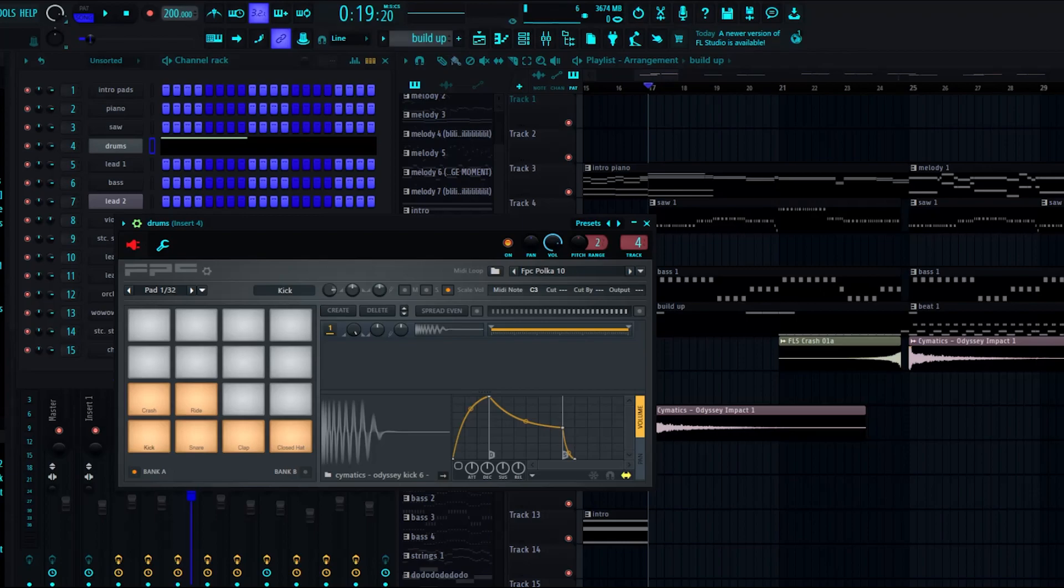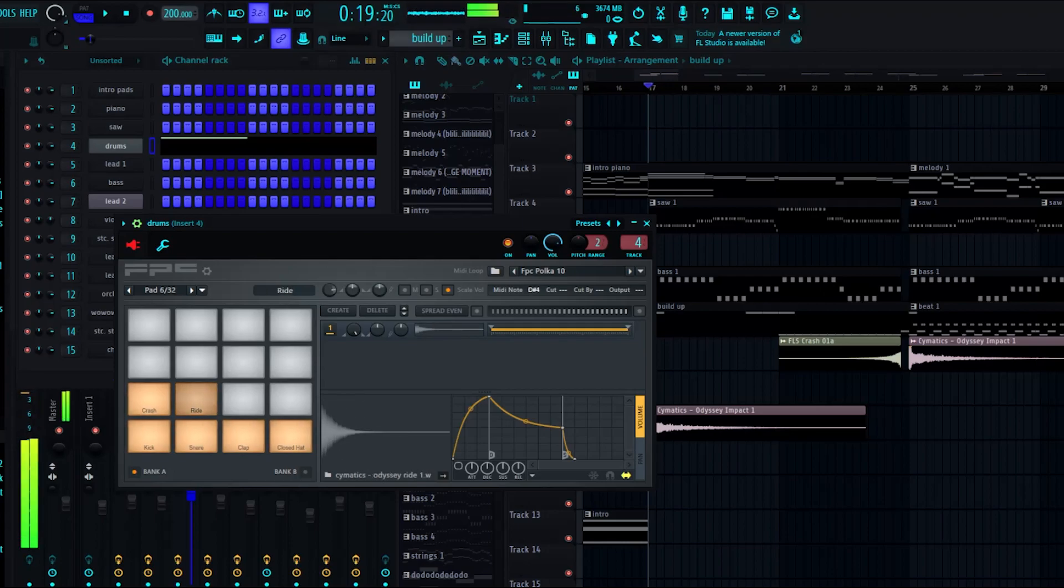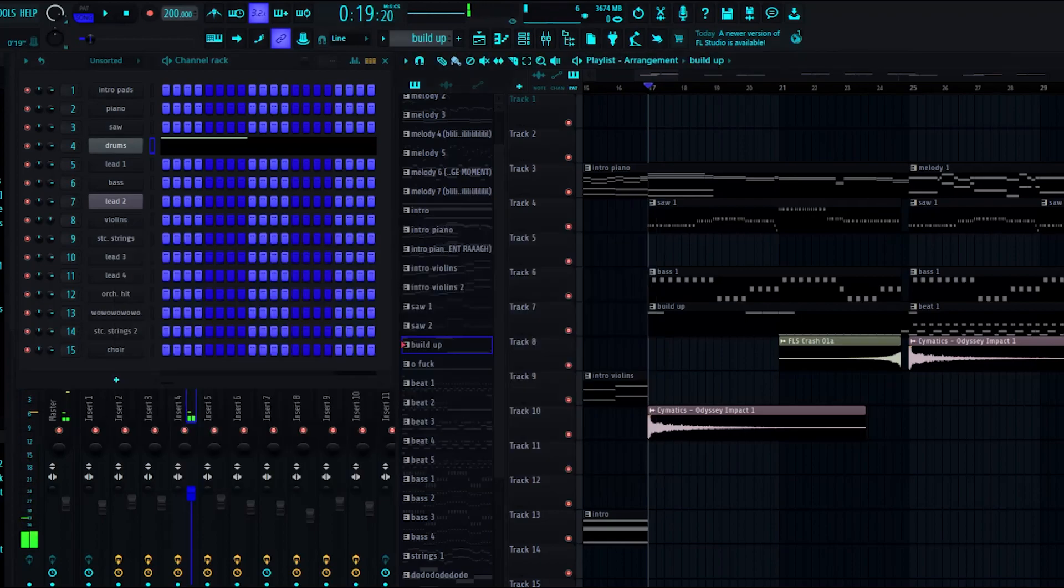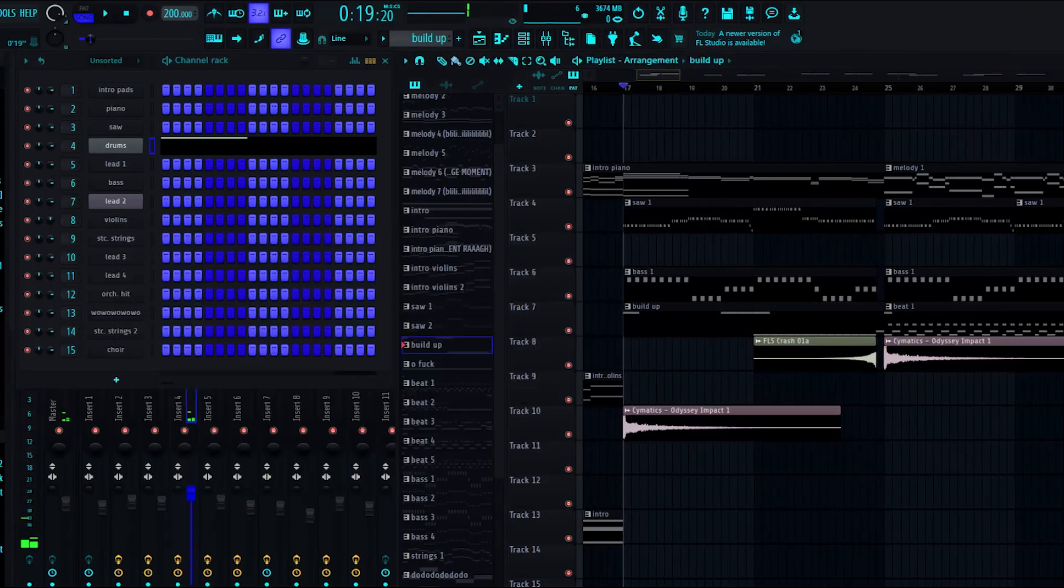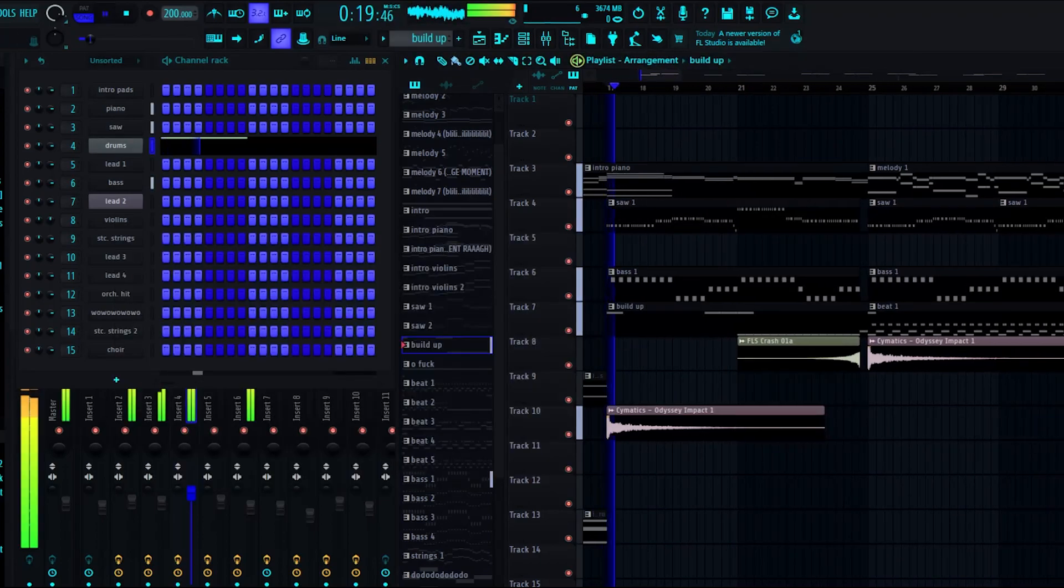Individual parts of the drum, like the kick and the snare with effects like EQ and whatever. As for the drums themselves, they sound like this. Pretty simple stuff.